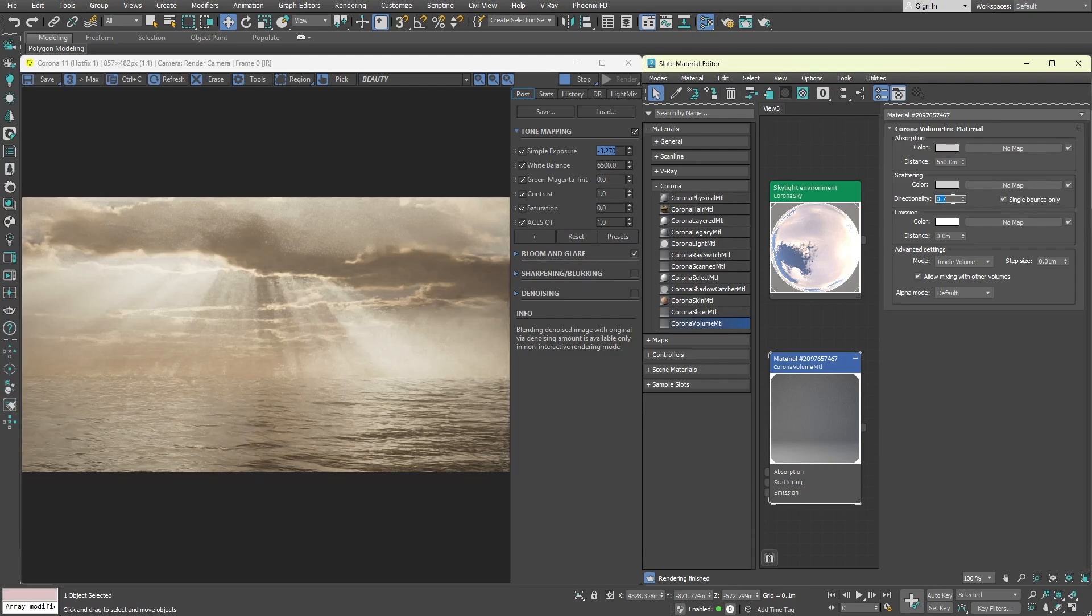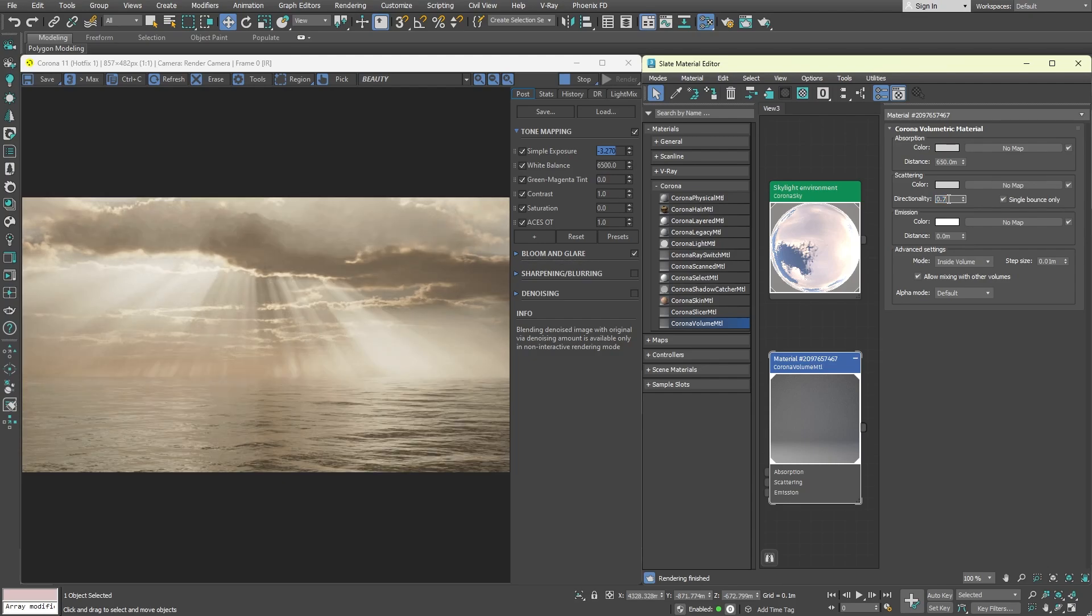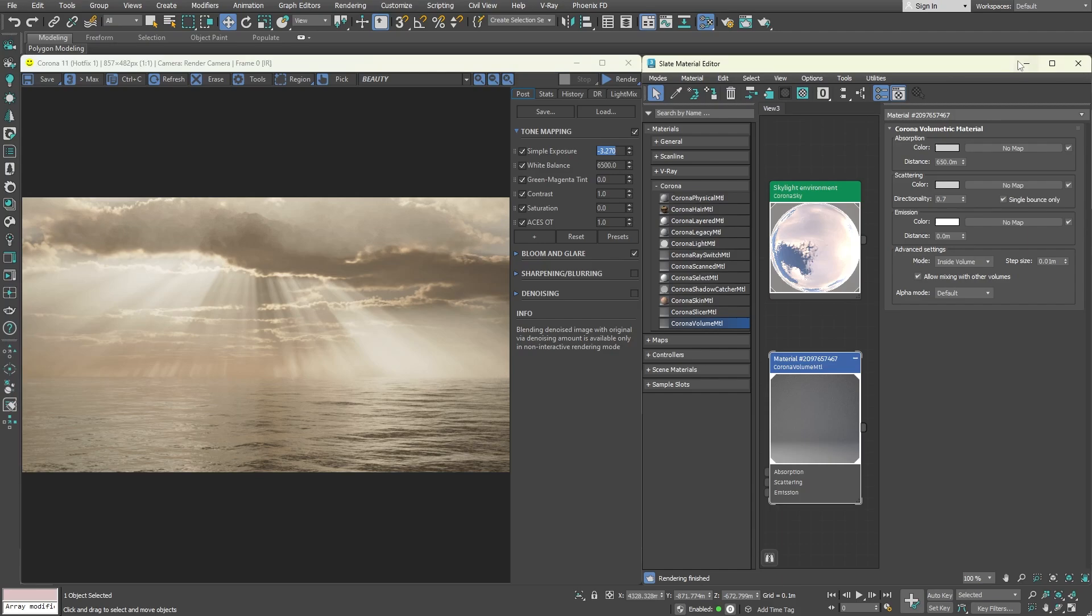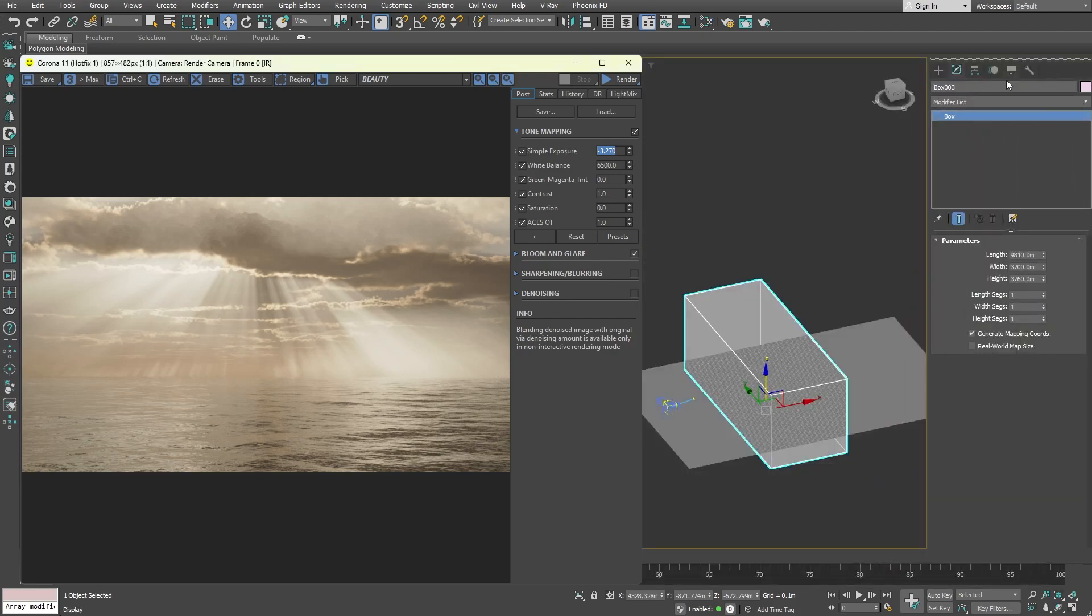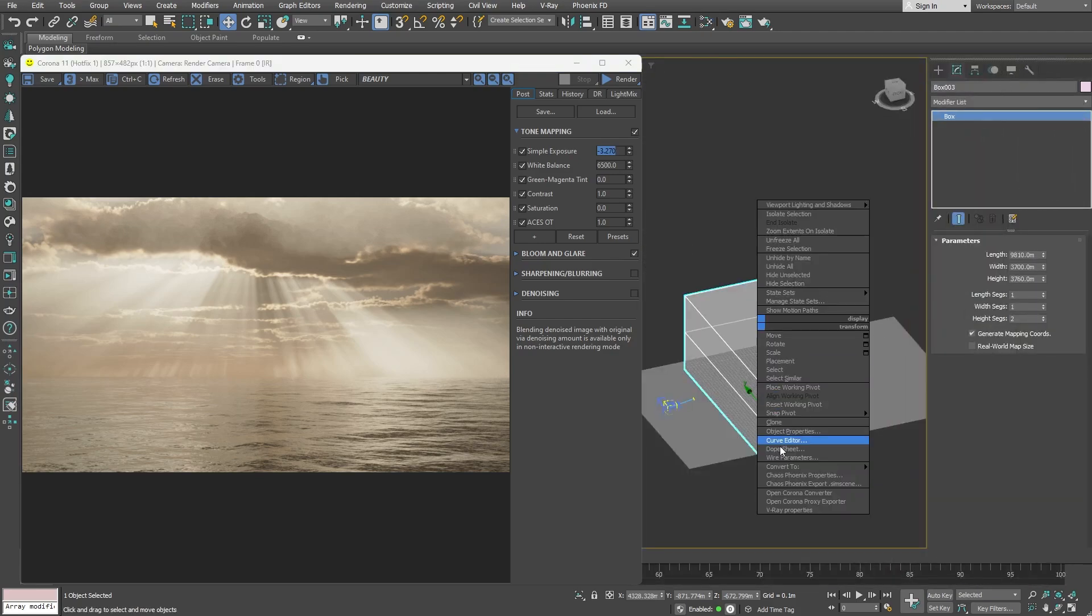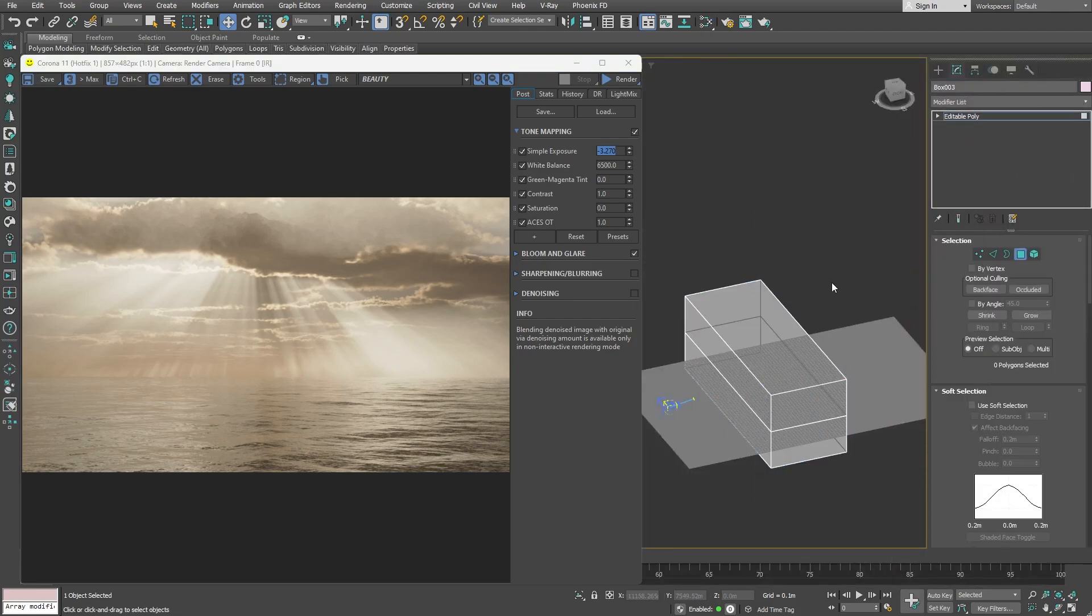And that is the process of creating god rays. The image now looks much more interesting and has a dramatic feeling to it. If you want to further adjust the fog, you can change the shape of the geometry, which will give you a completely different look.